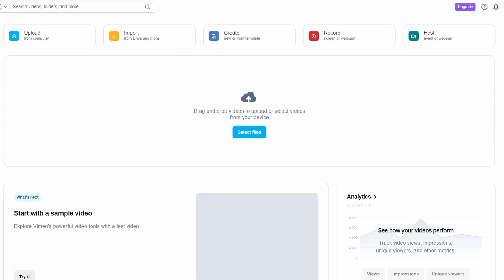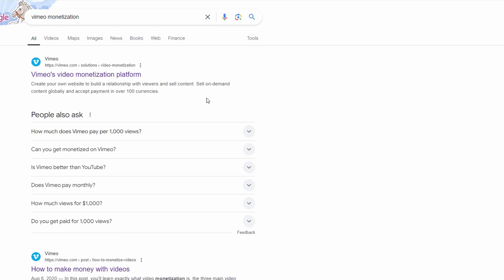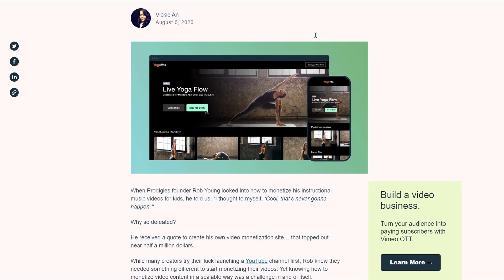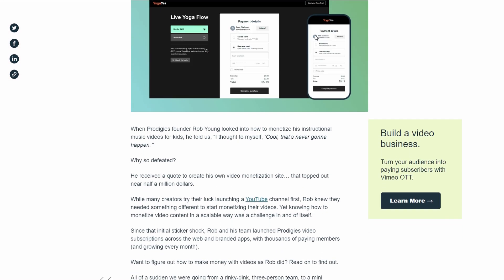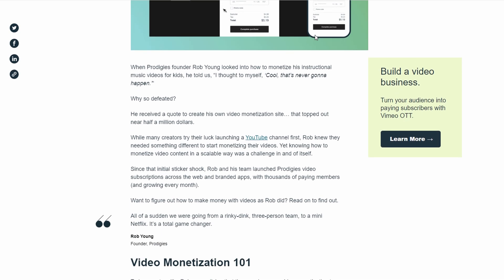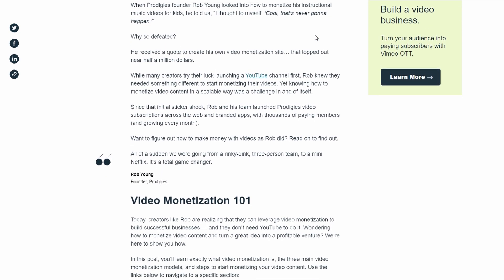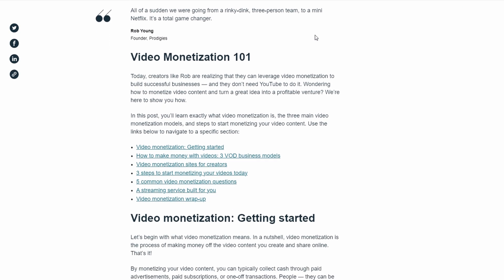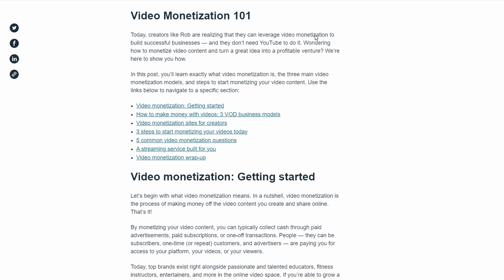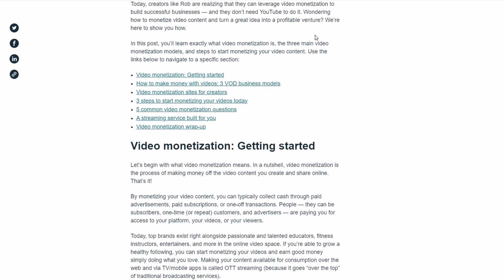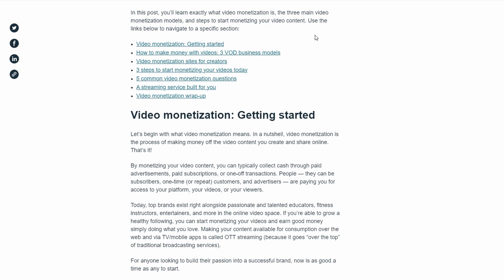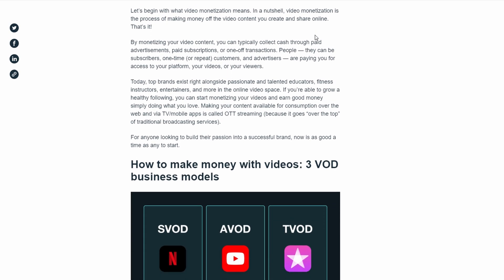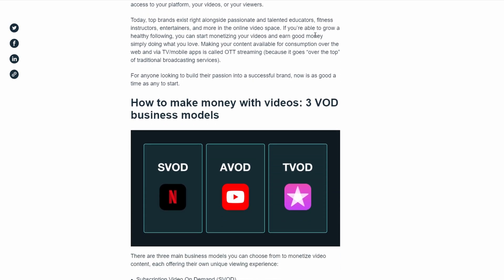Okay, now let me show you how to actually get started. If you want to set up a video monetization platform on Vimeo, the first thing you need to do is head over to Vimeo OTT. This is the part of Vimeo where you can create your own branded platform, like a mini Netflix for your content. You can sign up and start a free trial to see how it all works.